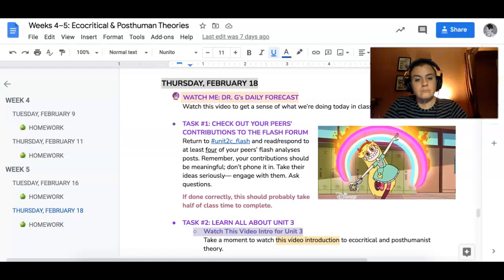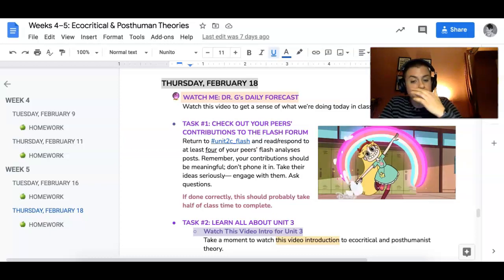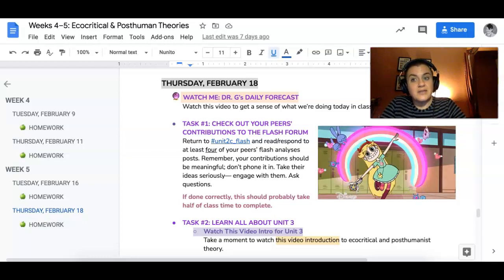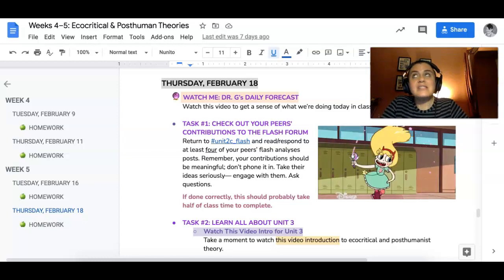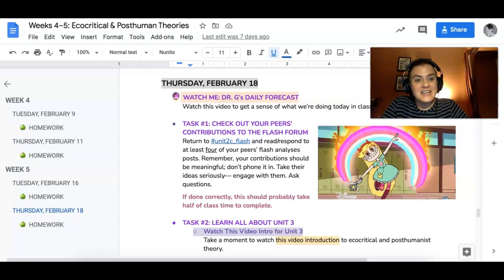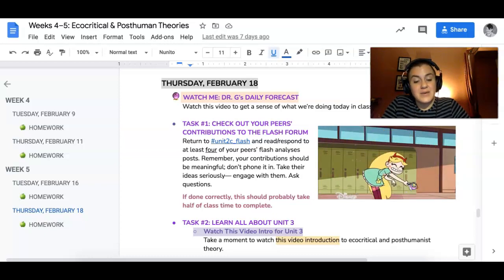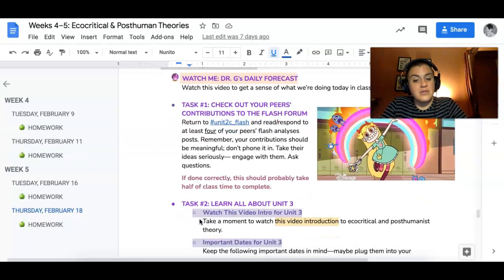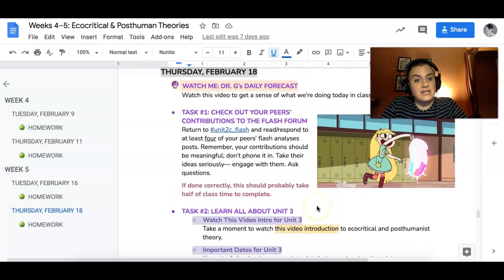The next task is just going to be learning about Unit 3. I recorded a video introduction to Unit 3. It's a bit weird doing these video introductions to units, but anyway, there's a video introduction to Unit 3 and there's gonna be a video linked here.